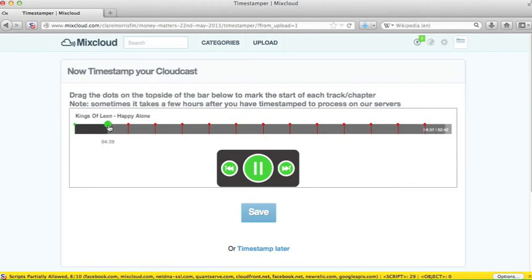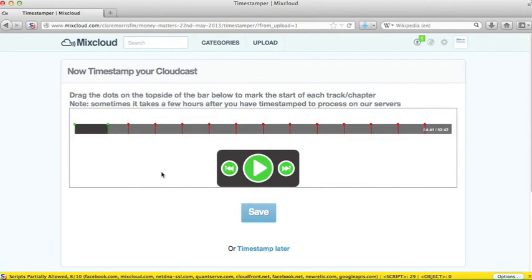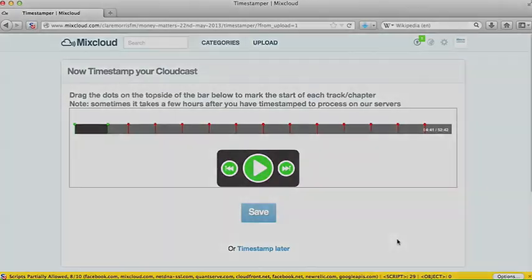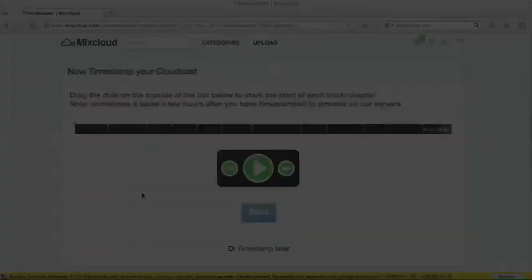Yeah, there it is. Kings of Leon, Happy Alone. Now again, this is a unique enough show that Eddie has just put in practically an entire show of music. So once again, I'll just leave you for a few seconds, and I'll go and do these. Spare you the bother of listening to them all. So back in a tick.